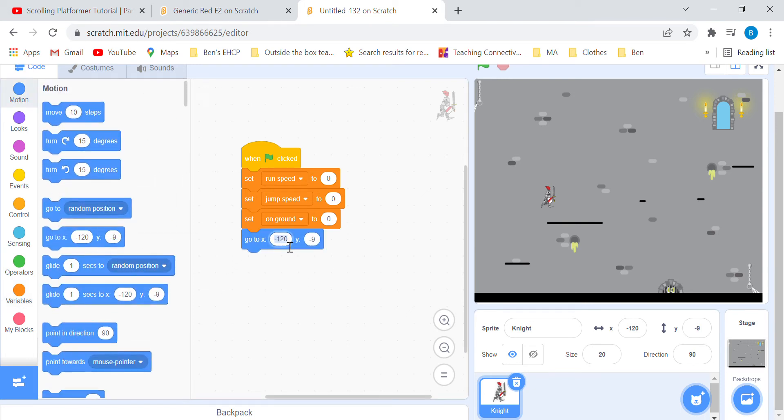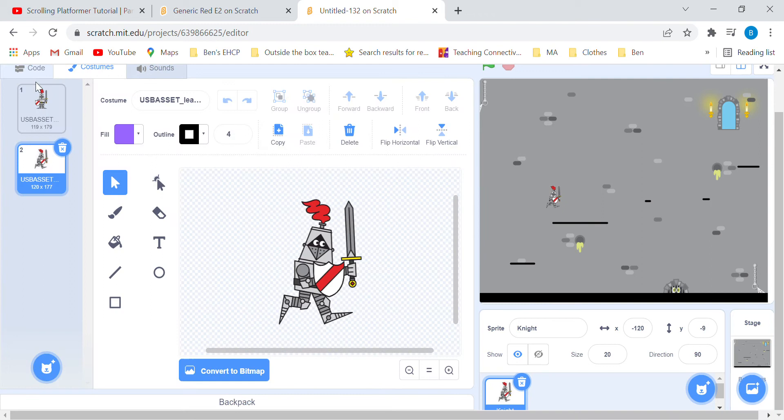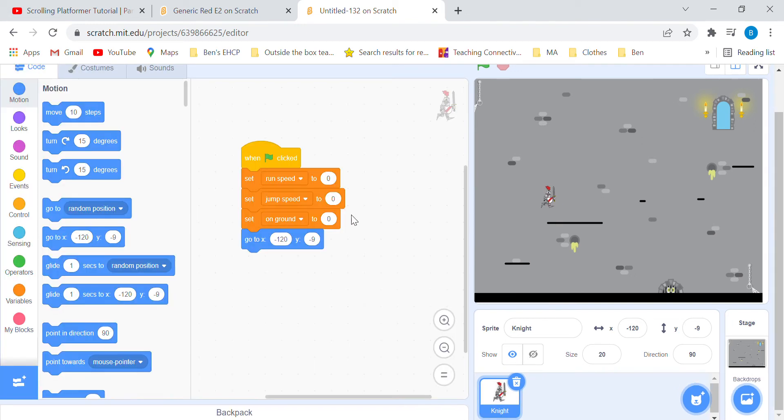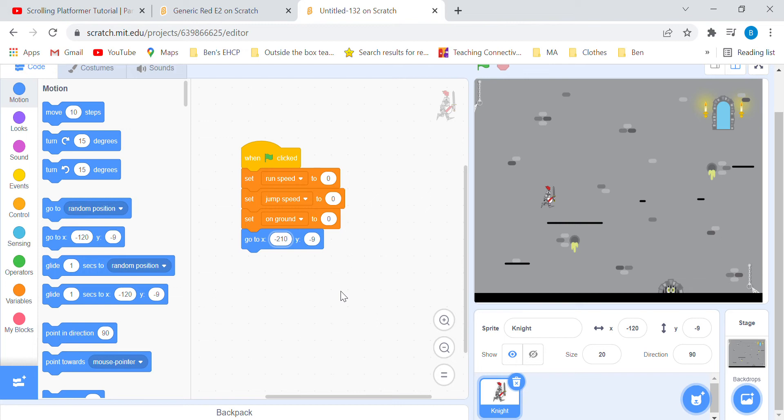And finally, go to the motion blocks and add a go to block with these coordinates: x minus 210, y minus 100.